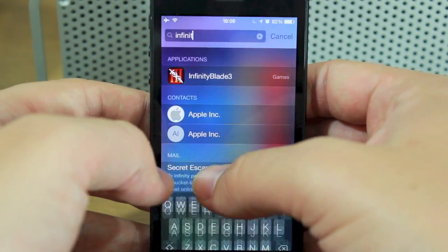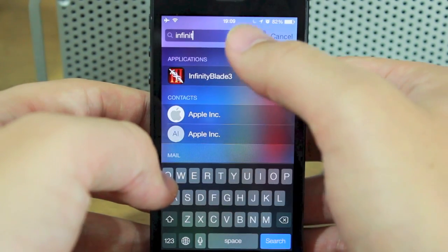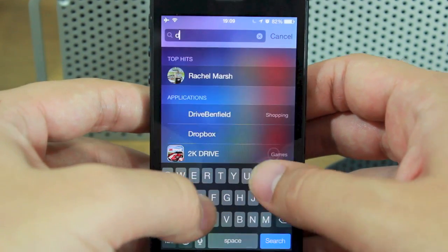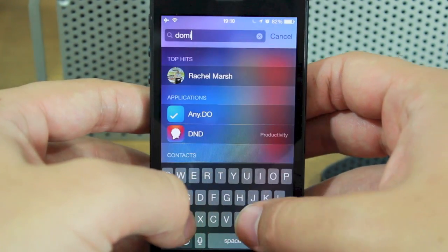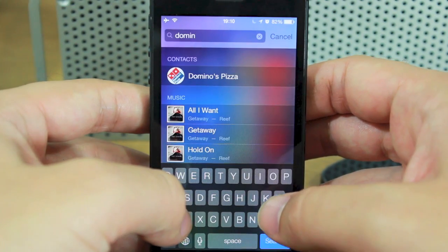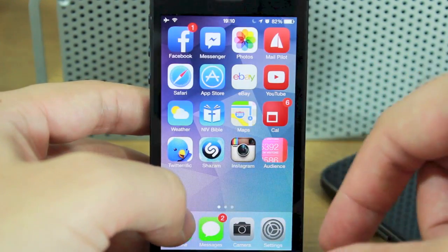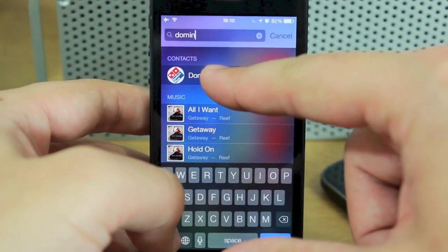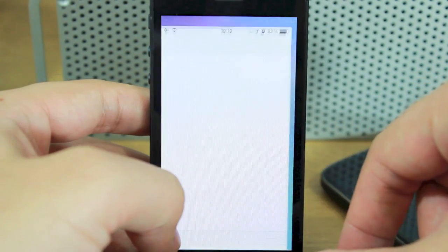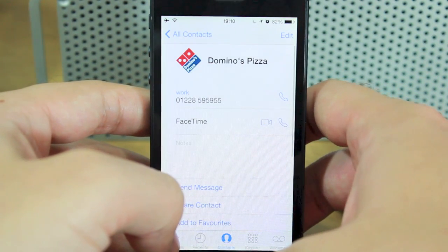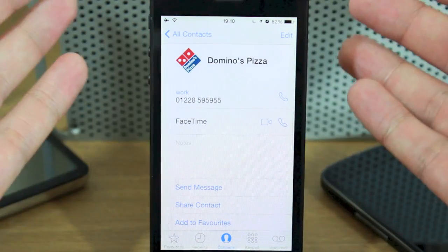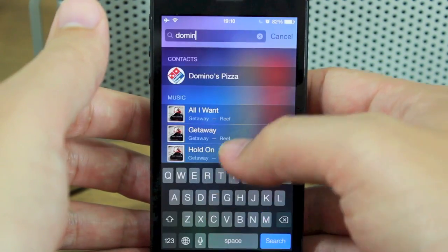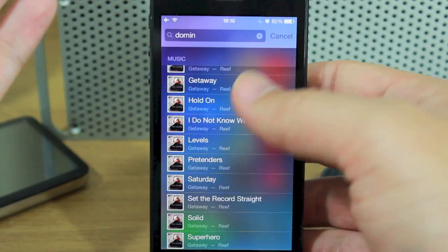You can also use it to find contacts. If I wanted to find my local Domino's restaurant, which I have saved in my contacts, I can just select it, it goes into my contact book, and I can ring them from there. You can really use it for a lot.